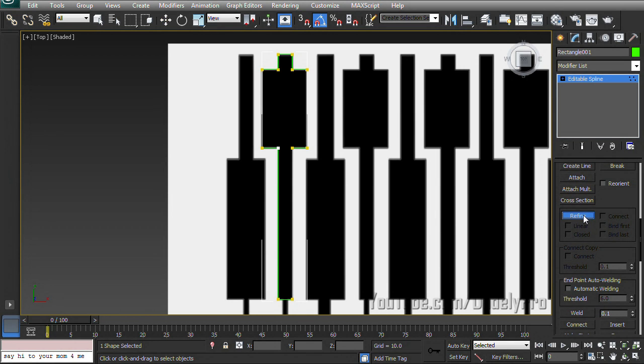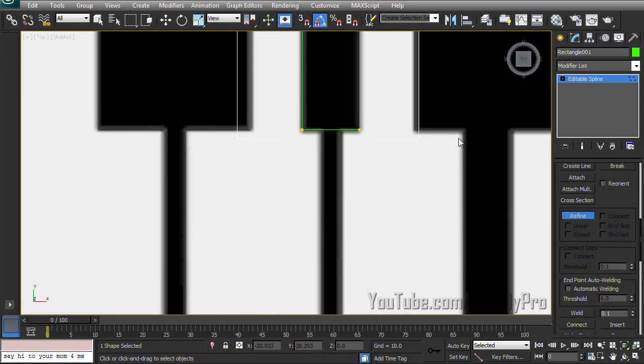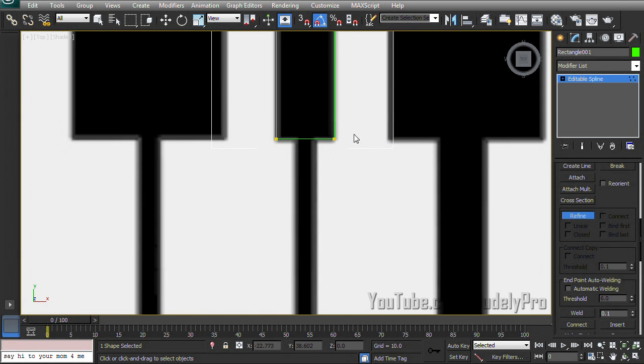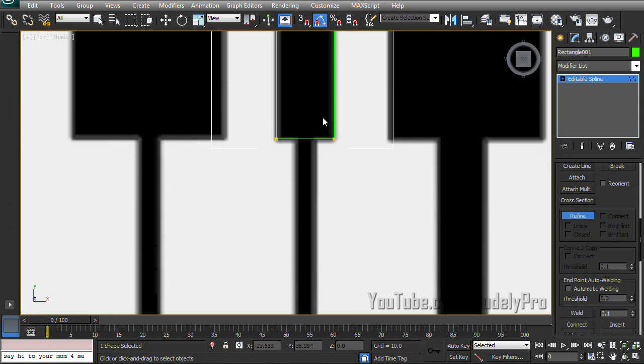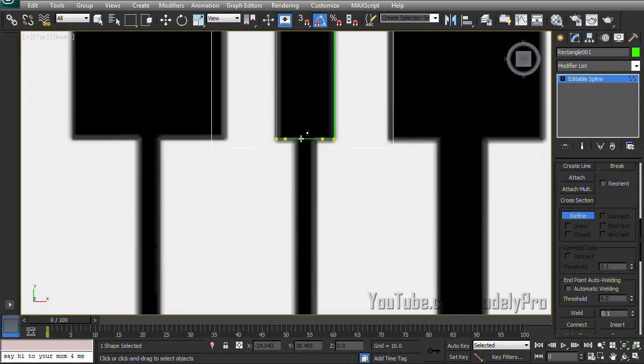And if we click on the refine button, when we mouse over part of our box you'll see we'll get another crosshair and a different looking symbol. What refine allows you to do is if you click anywhere on a selected spline it'll add another vertex point. So I'm going to put one there and two in the middle here and then I'm going to right click to unselect refine.